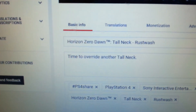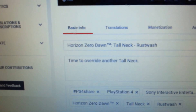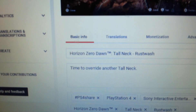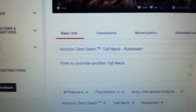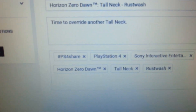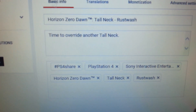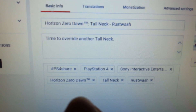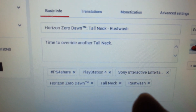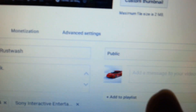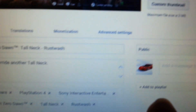Then you want to do your description. And this is what it added for me already. And you go to add to playlist, which I'll do a little bit later on. Here's advanced settings.